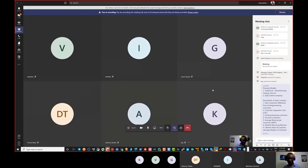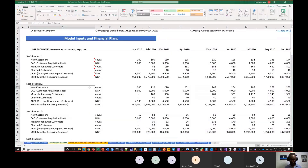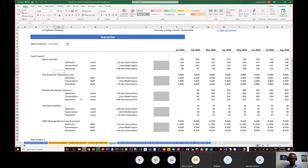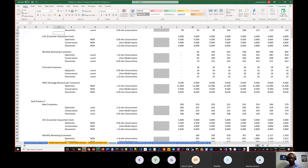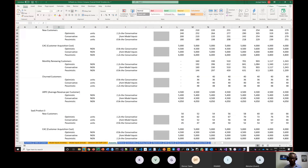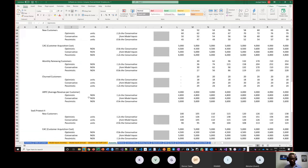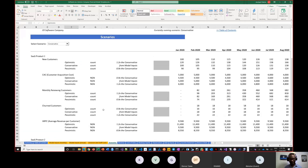These peculiarities feed into the scenarios — pessimistic, base, and optimistic. That's what you use to capture different outcomes. The other thing that is peculiar to software as a service companies is that they do not have inventory.